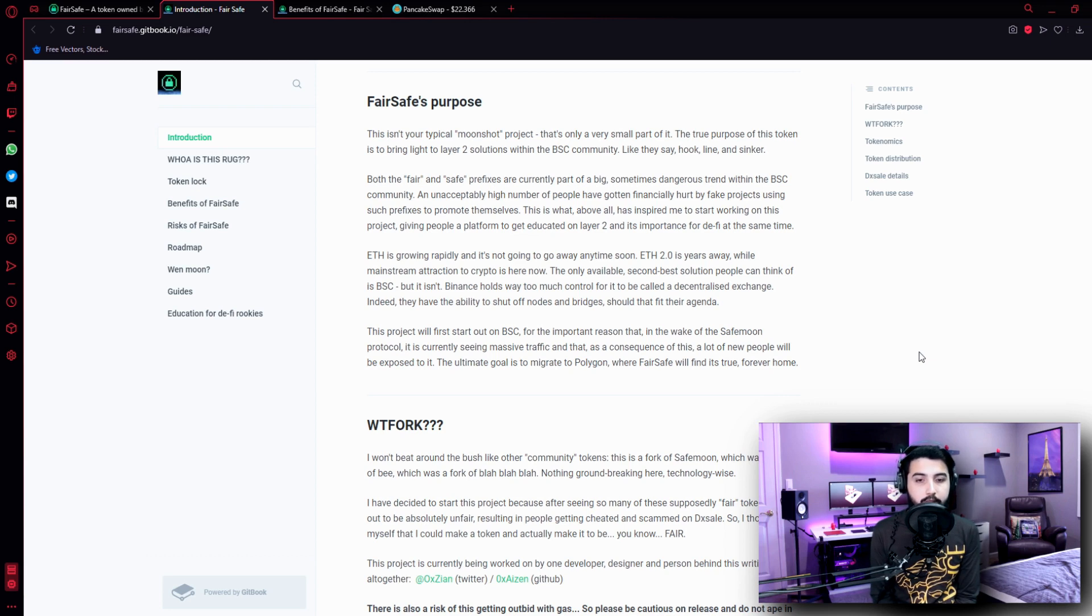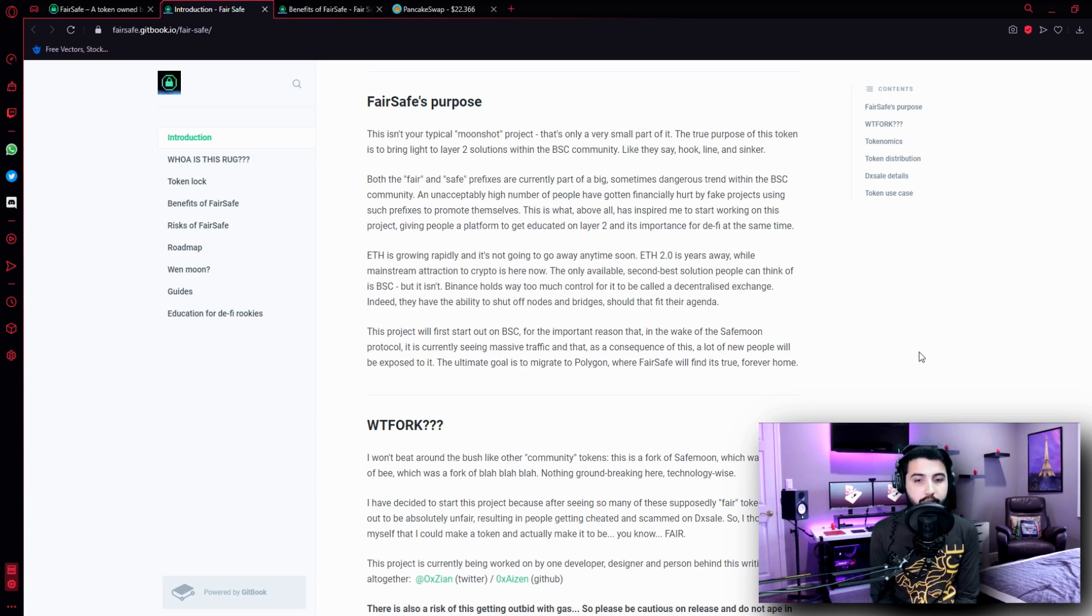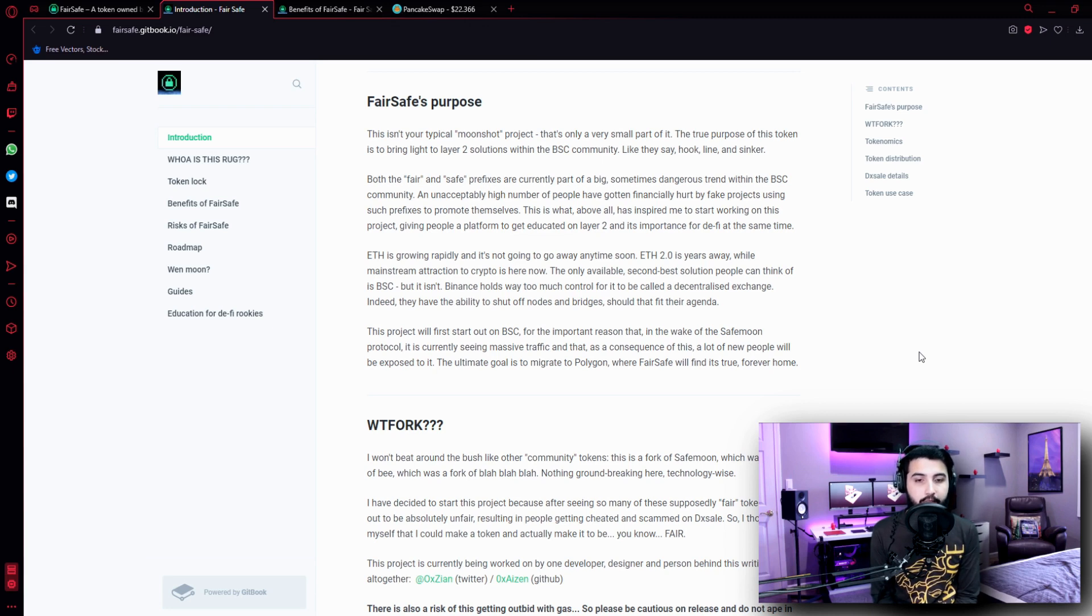The only available second best solution people can think of is BSC, but it isn't. Binance holds way too much control for it to be called a decentralized exchange. Indeed, they have the ability to shut off nodes and bridges should that fit their agenda. This project will start out on BSC for the important reason that in the wake of the SafeMoon protocol, it is currently seeing massive traffic.